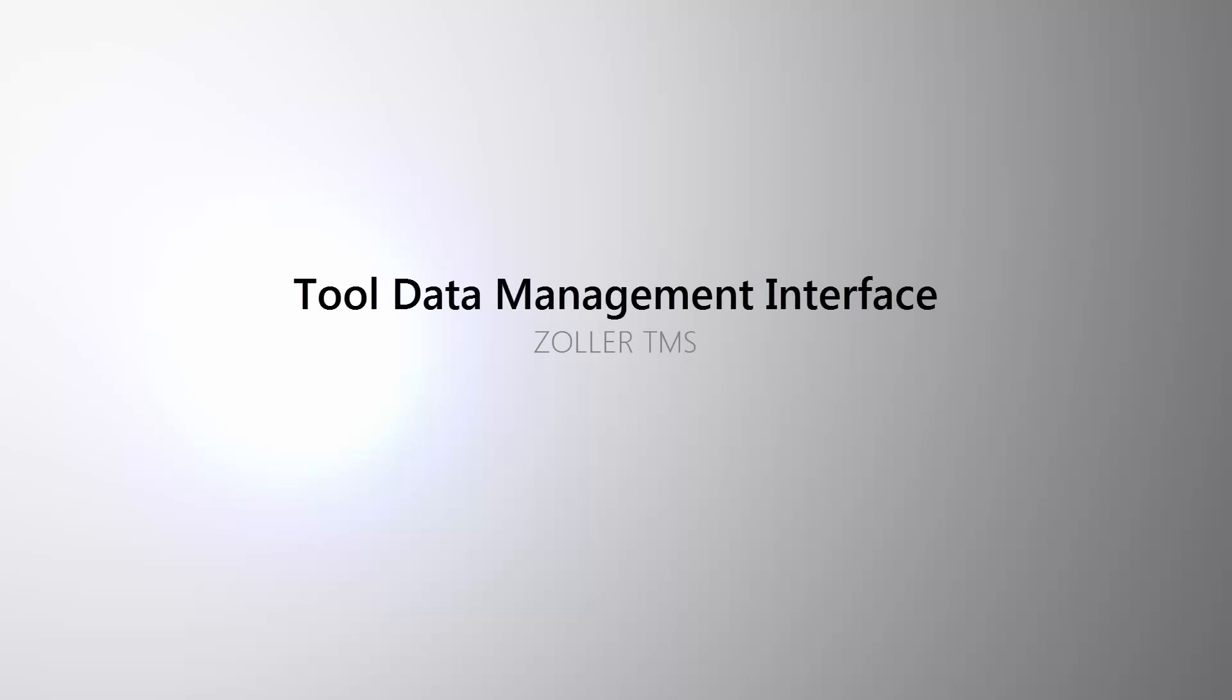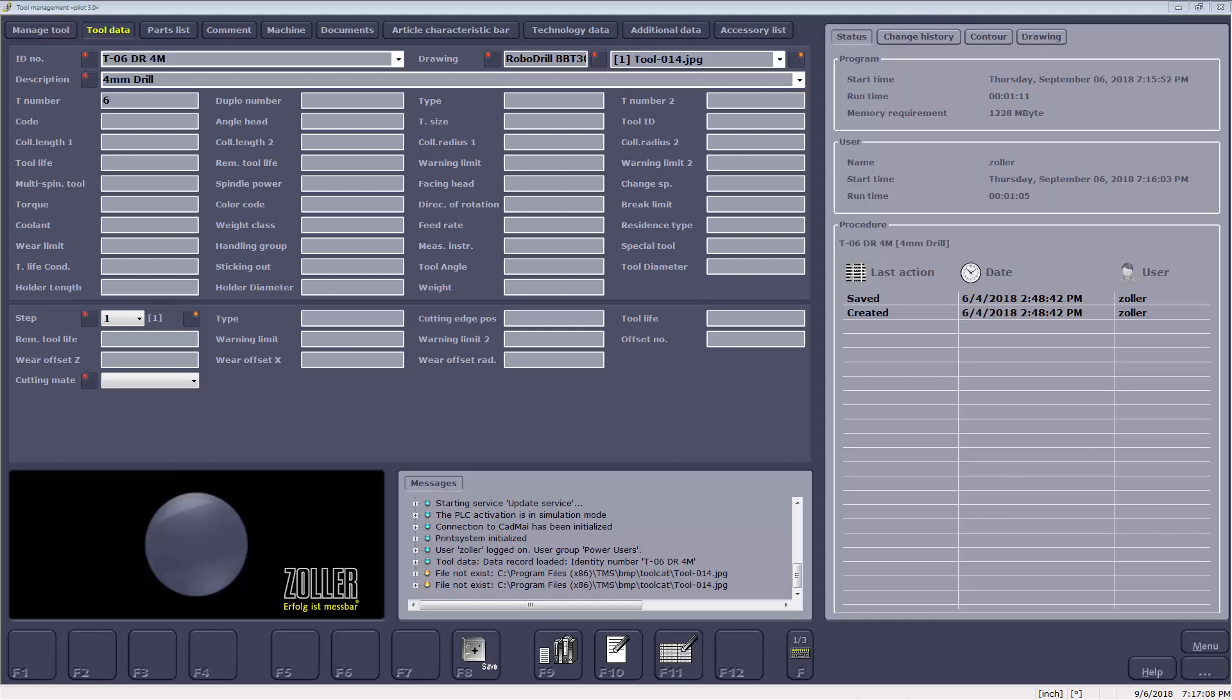This video is going to demonstrate how to use the NCSIML interface with the Zoller Tool Management System. First, review the data in a previously created tool database within TMS.